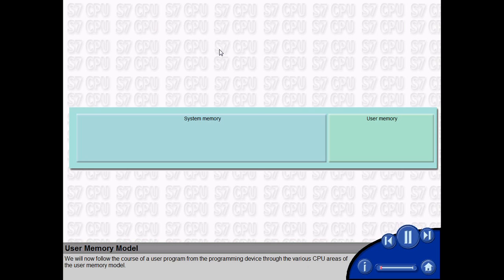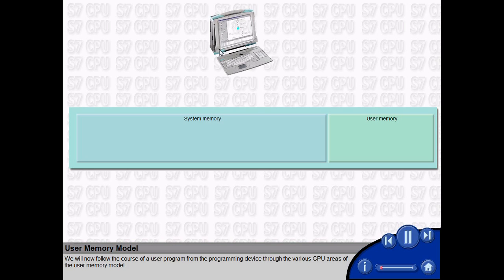We will now follow the course of a user program from the programming device through the various CPU areas of the user memory model.